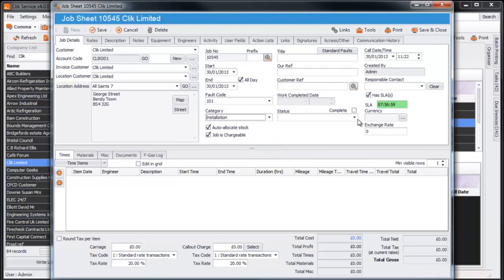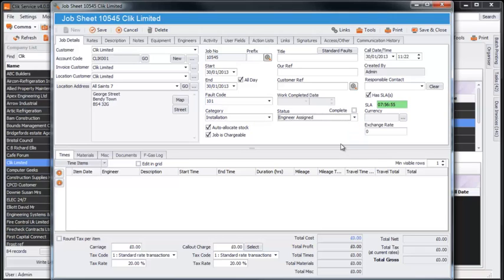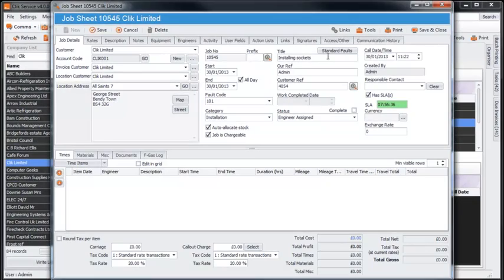Select the status of the job and then enter your reference, the customer reference and the title of the job sheet, which will make your job sheet easier to find.